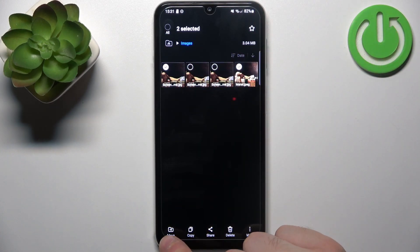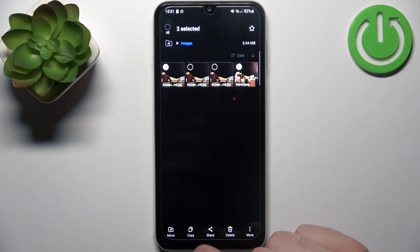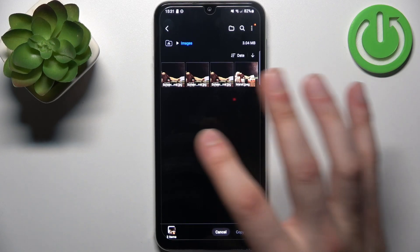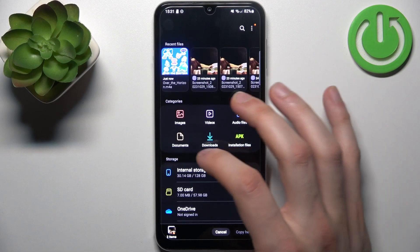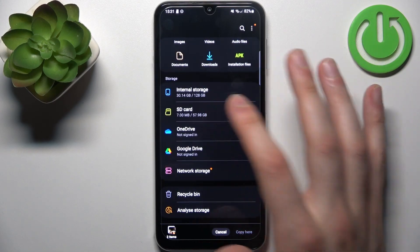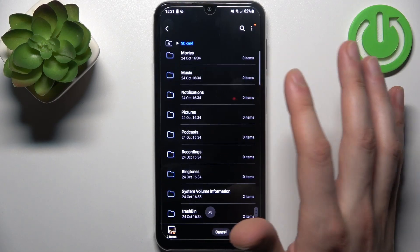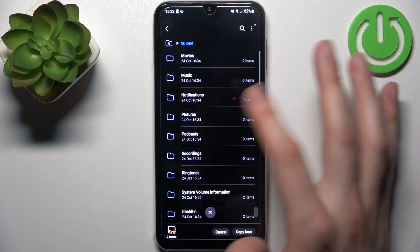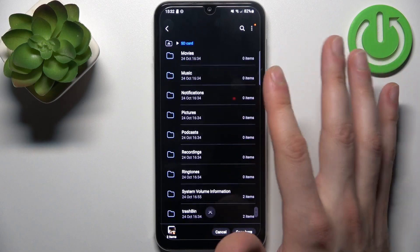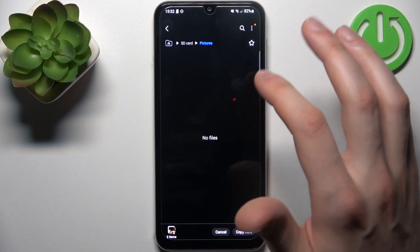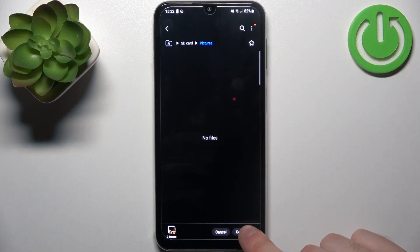Then select if you want to move or if you want to copy them — let's copy. Then choose where to send them: to the SD card in our case. Select any folder you like — Pictures for me — and tap Copy Here.